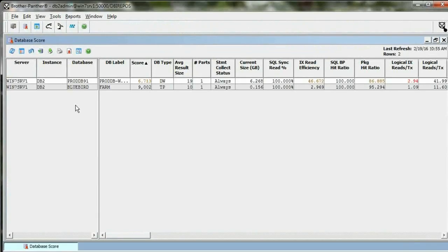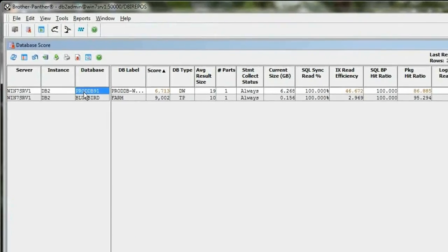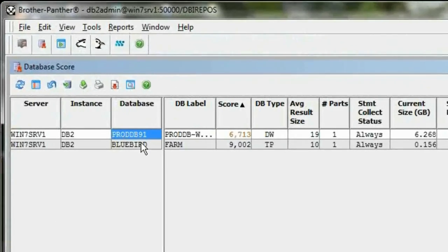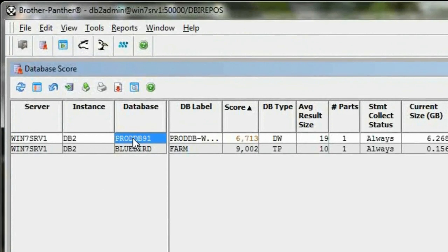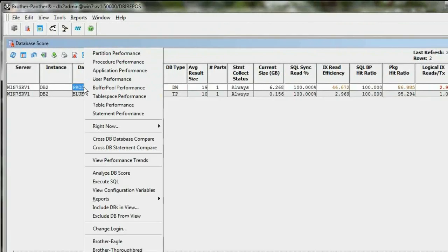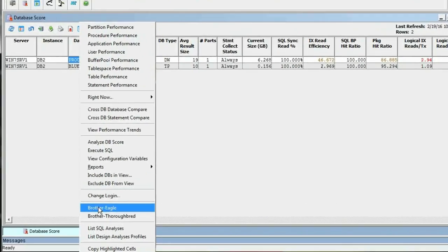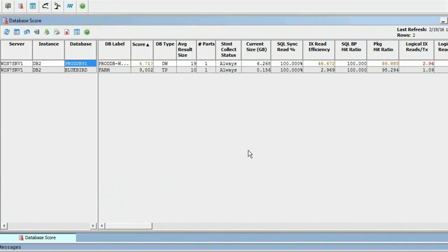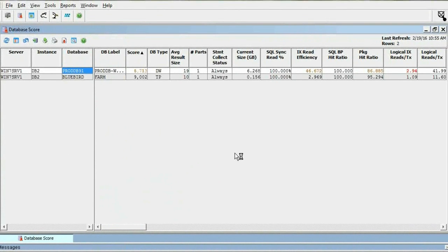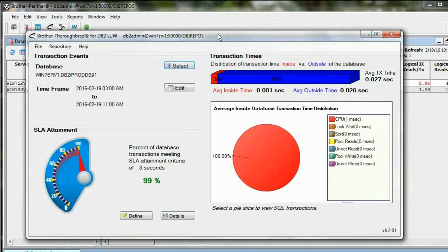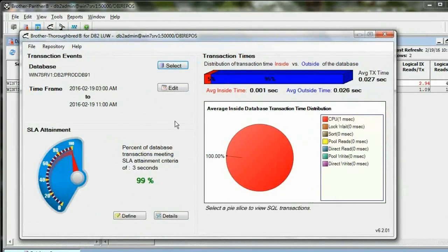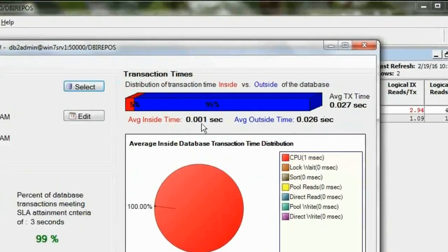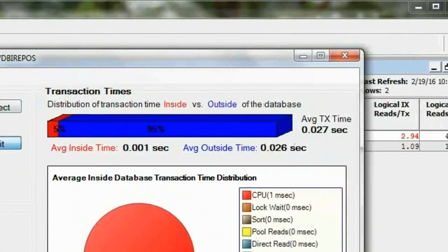This is DBI's Brother Panther. I've got a database here I've been monitoring. I'm going to do a response time analysis for this database. What I see here is for the last eight hours, not much going on.